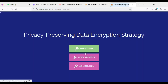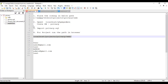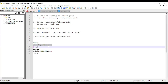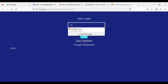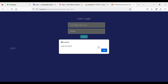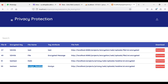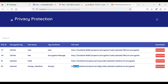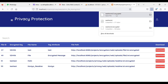Let's move to user login. If you want to log in as another user, enter the user email ID and password — user at gmail.com, password is tested. Click login — login successful. If you want to click shared files, you can view the files shared with you. View the details. If you want to download, click download — download successful.